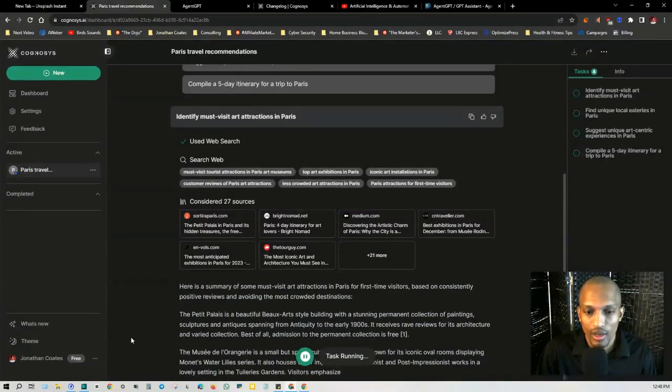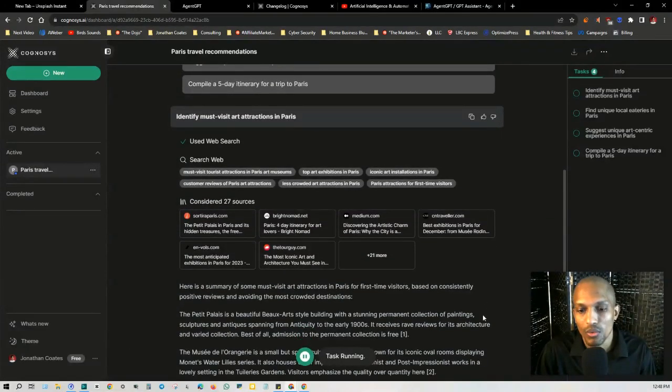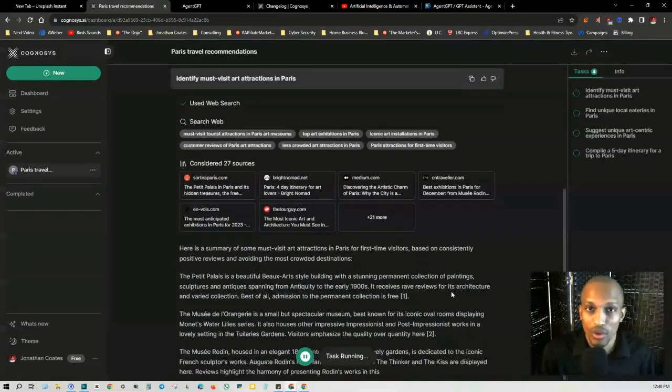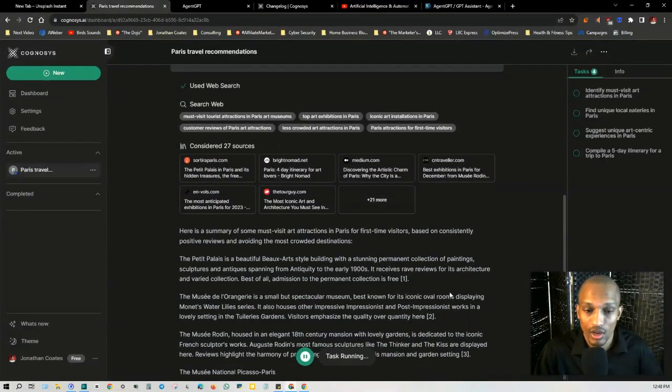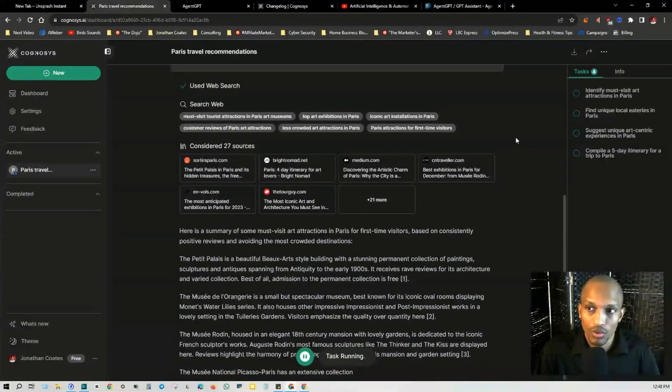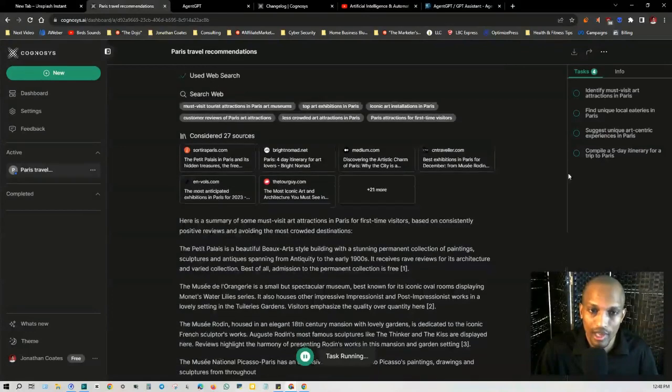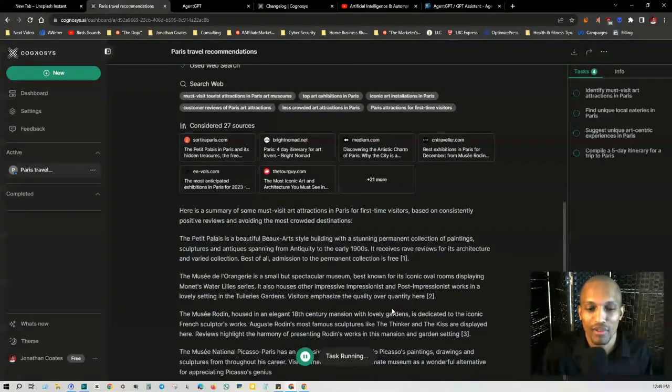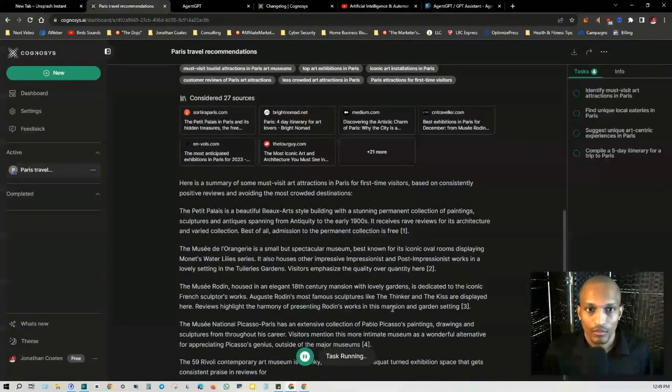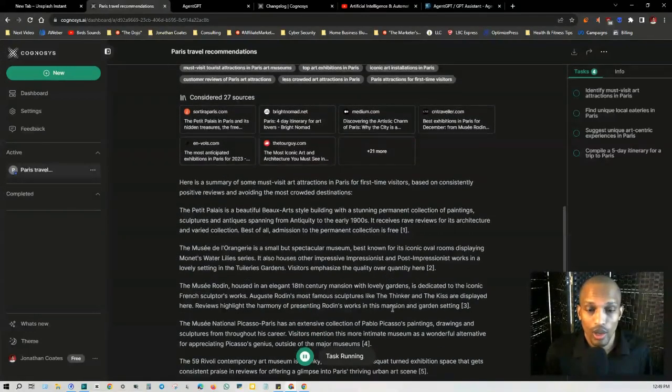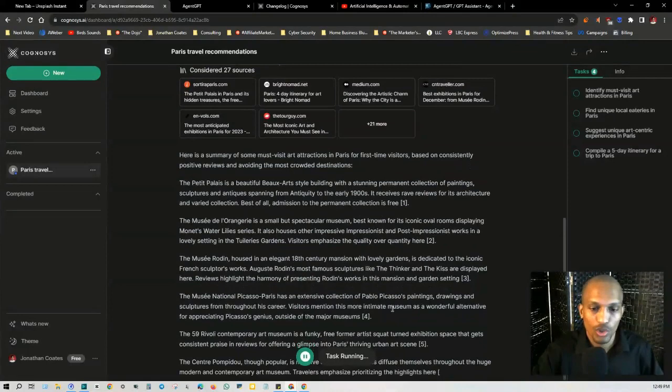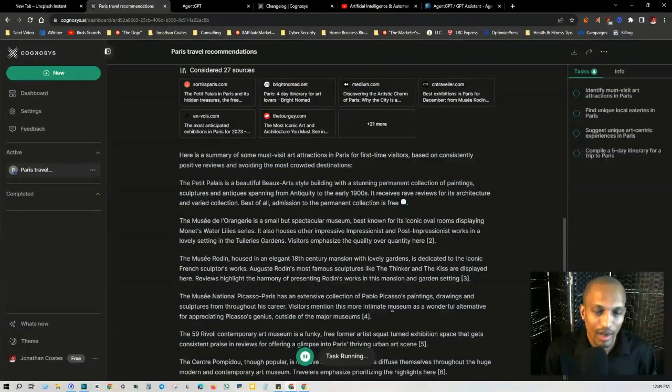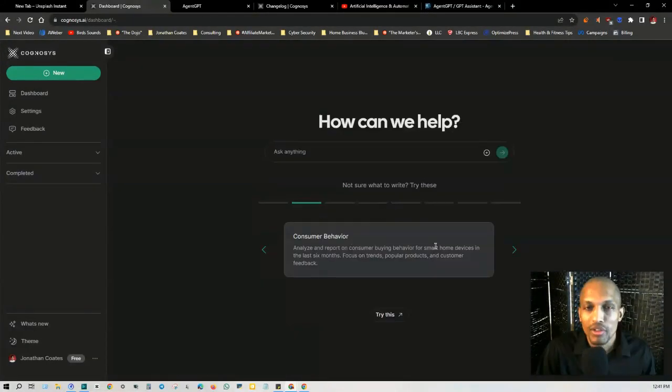Then it goes through a summary of must visit art attractions in Paris for first time visitors based on consistently positive reviews and avoiding the most crowded destinations, which was our preferences. And then it goes into the rest of these different tasks. So I just want to give you an idea of what it looks like as it starts to run, it goes through each one of these different tasks and basically takes care of the objective for you.